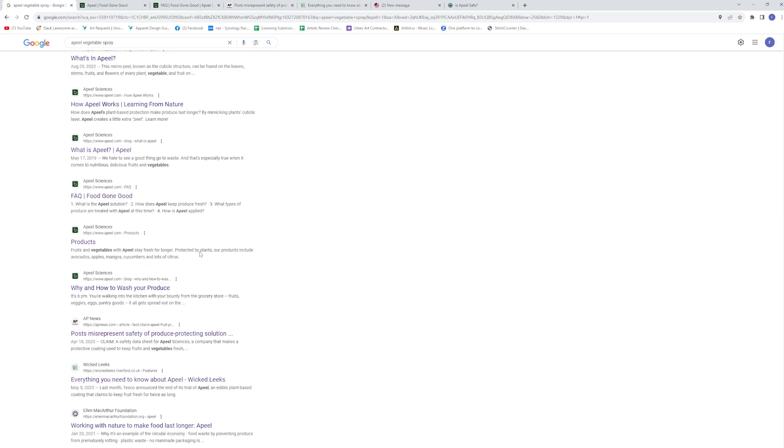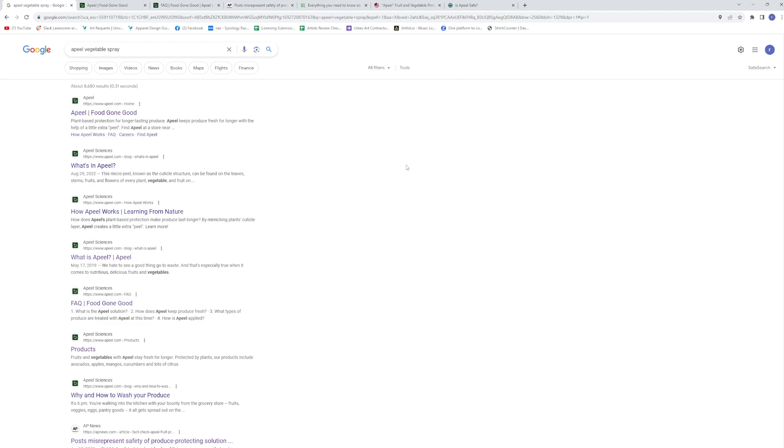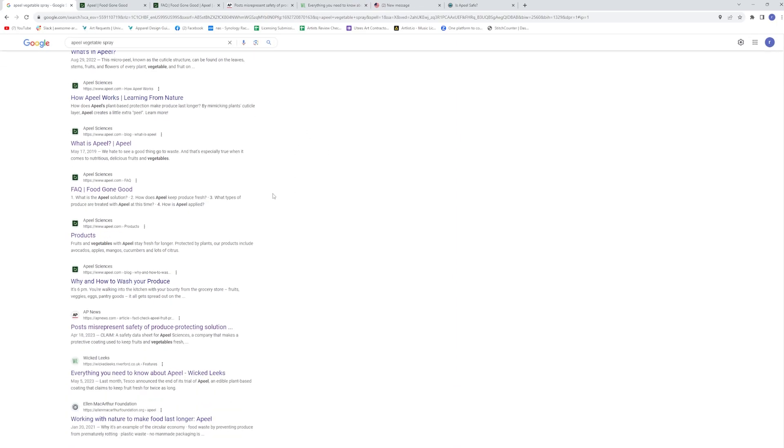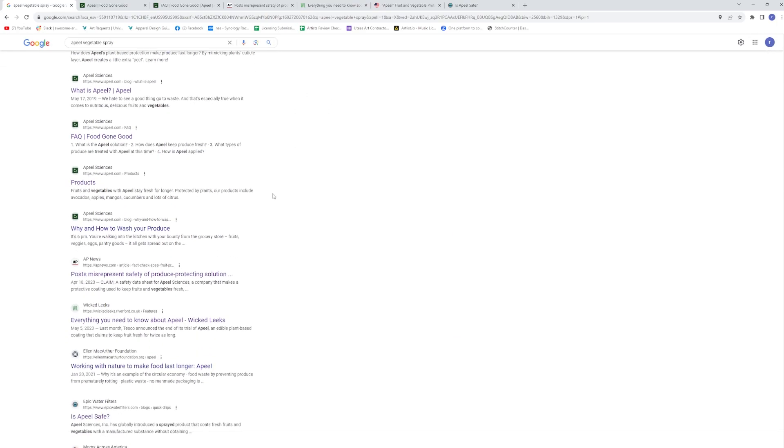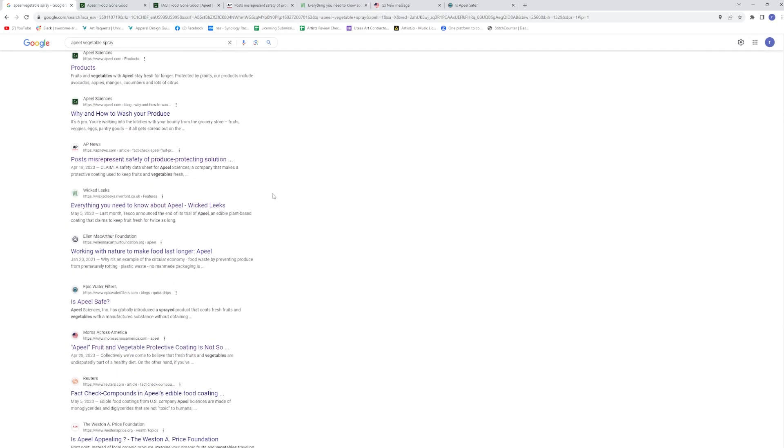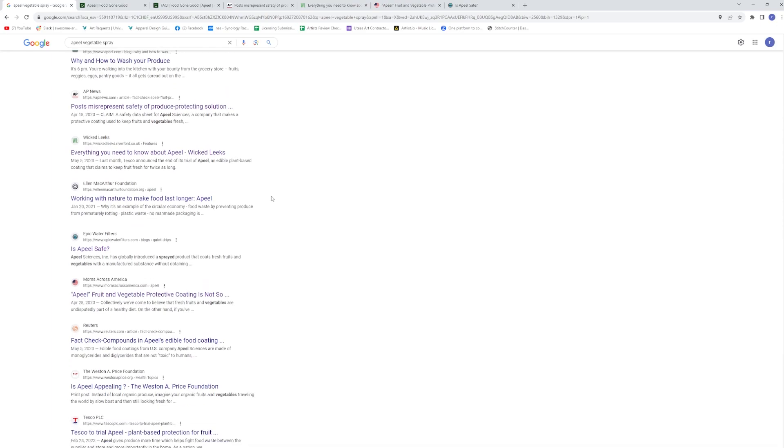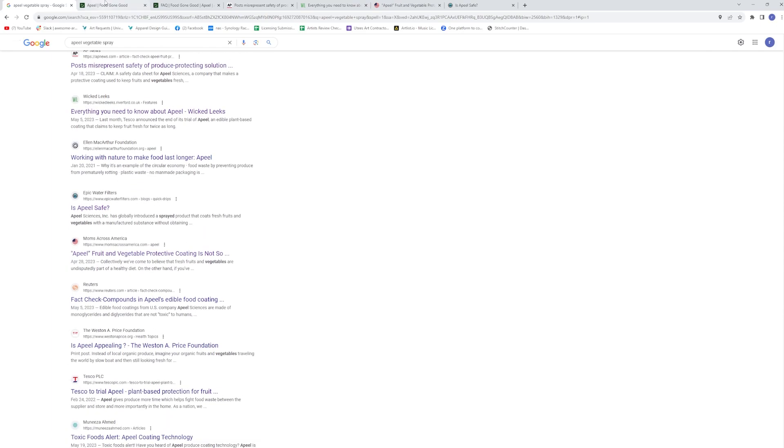Typed in Apeel vegetable spray. And it's interesting that the first one, two, three, four, five, six, seven are Apeel Sciences. Kind of interesting. And then we'll also note that we got some fact checkers in here, which basically states that the stuff is something you should watch out for.